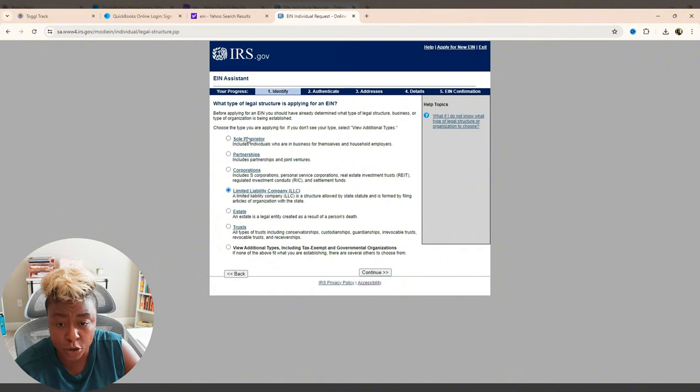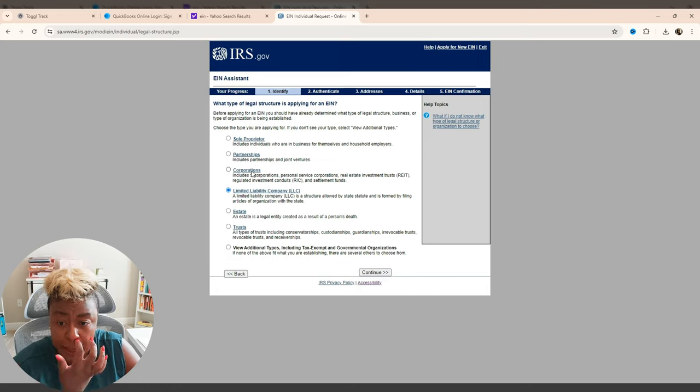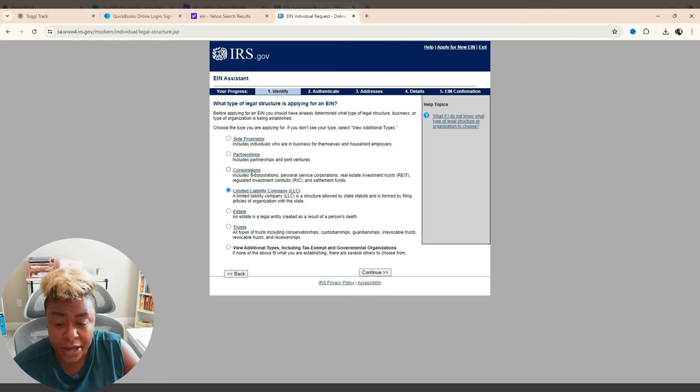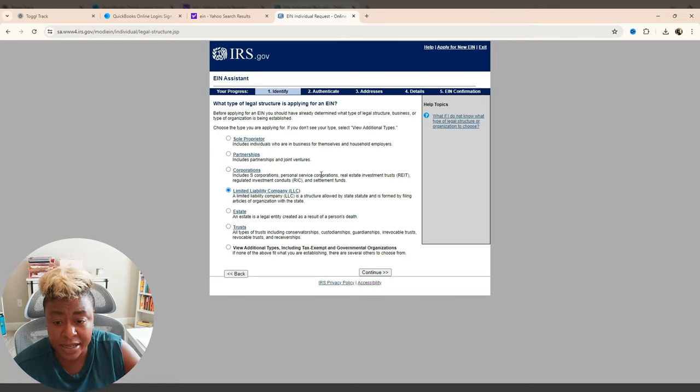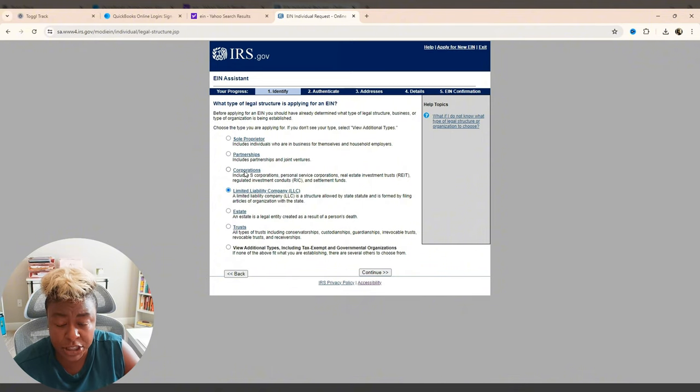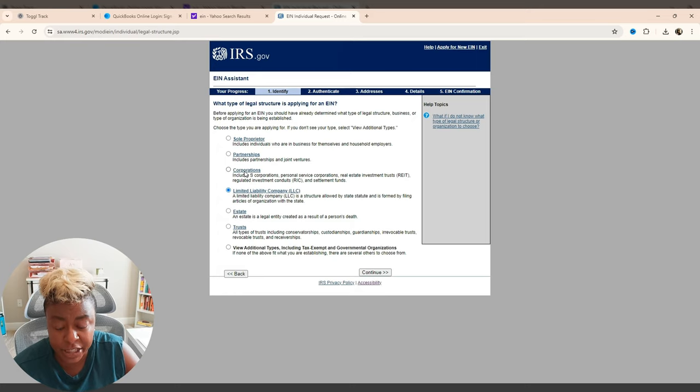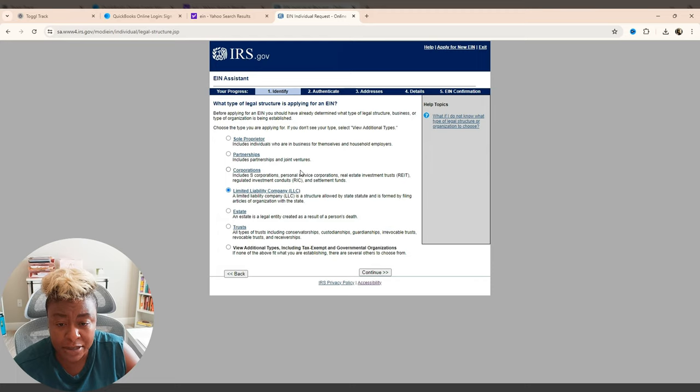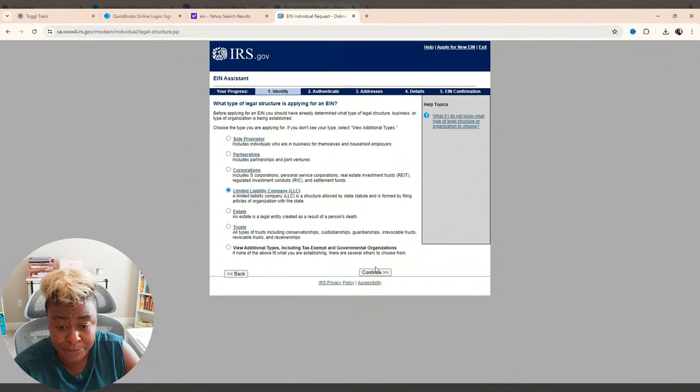But this is where you would pick what type of entity you have. So if you're a sole proprietor, then you're going to pick it. If you're a partnership, then you're going to pick it. If you're a corporation, you're going to do it. Now, this would not necessarily be if you have an LLC that's set up with an S-corp status, you are going to choose LLC. You're not going to choose the corporation. Corporation is if you actually set your business up originally as a corporation. And I did do that one time with our main business. But for the most part, the remaining businesses are LLCs with an S-corp status. And then we're going to continue.